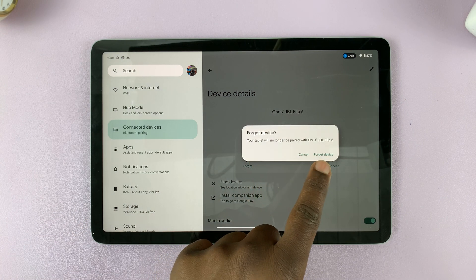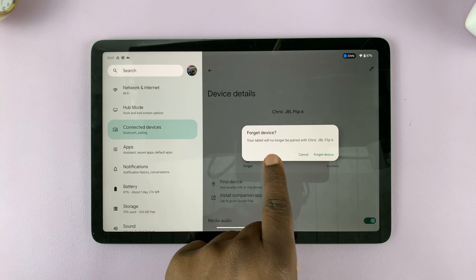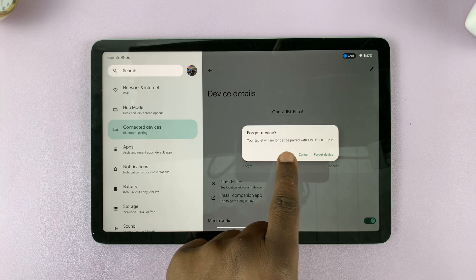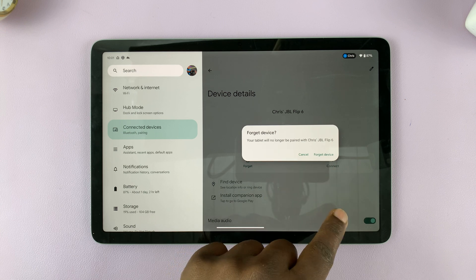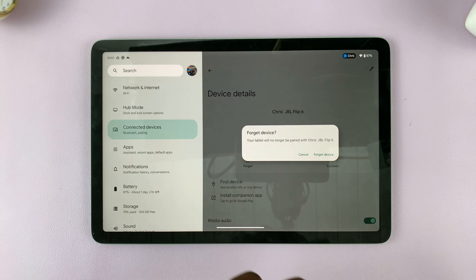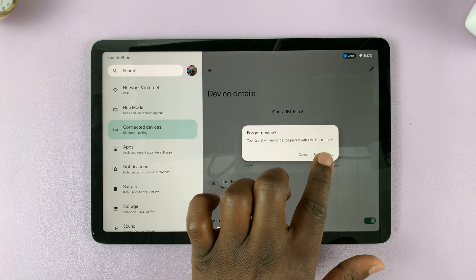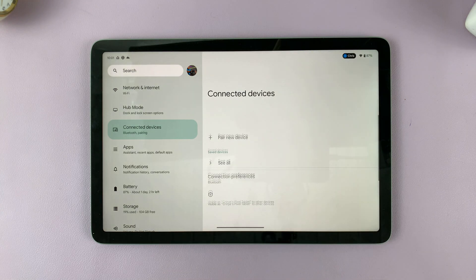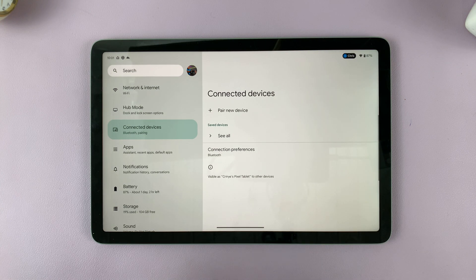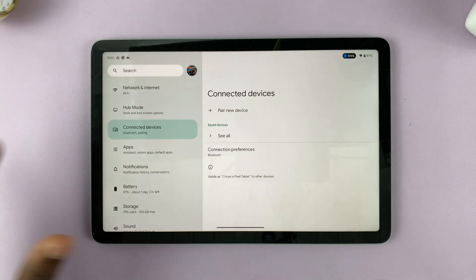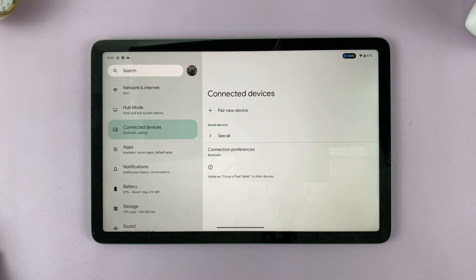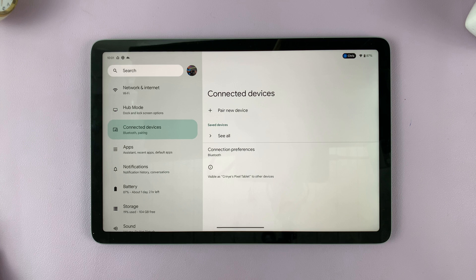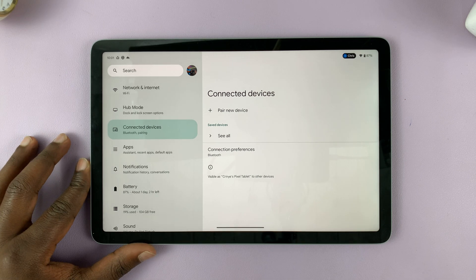Your tablet will no longer be paired with that particular Bluetooth device. Tap on Forget Device and that device will be removed from the list. It's really as simple as that.